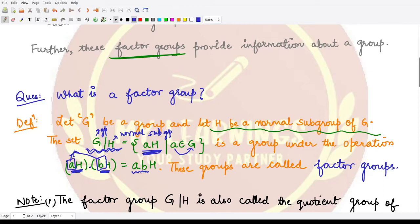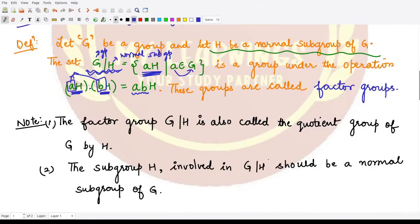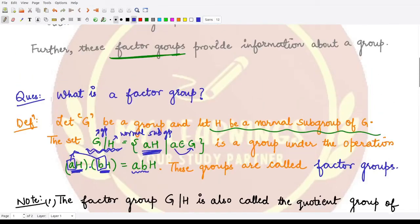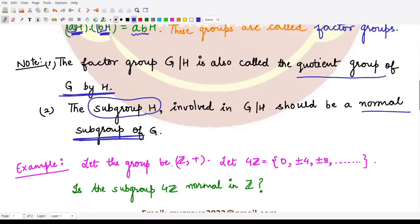Such groups are known as factor groups. Note that the factor group is also called the quotient group of G by H. Remember that we can only define these factor groups or quotient groups whenever the involved subgroup is a normal subgroup — whenever this is a normal subgroup, we are able to define such quotient groups or factor groups.